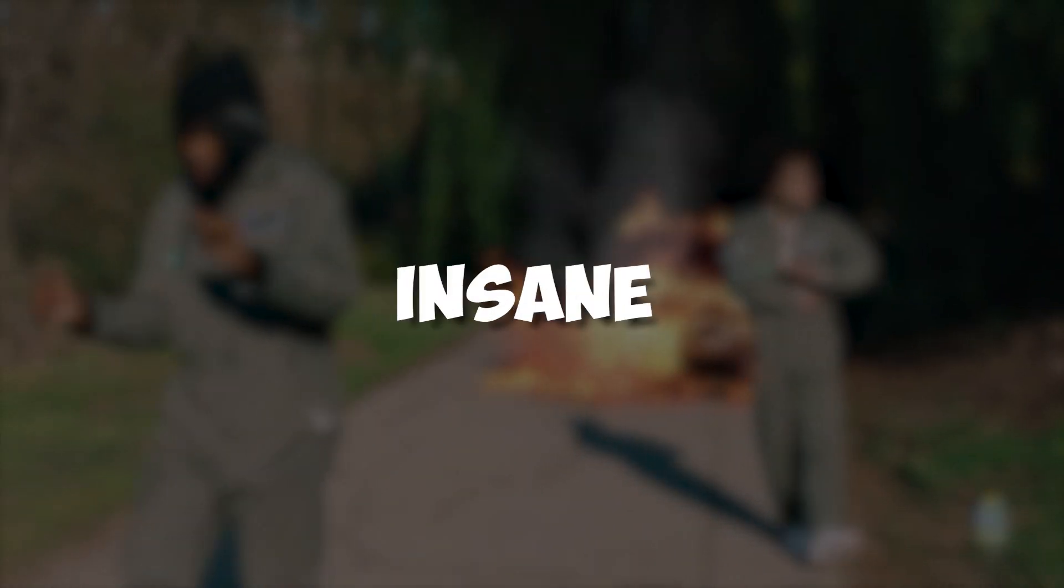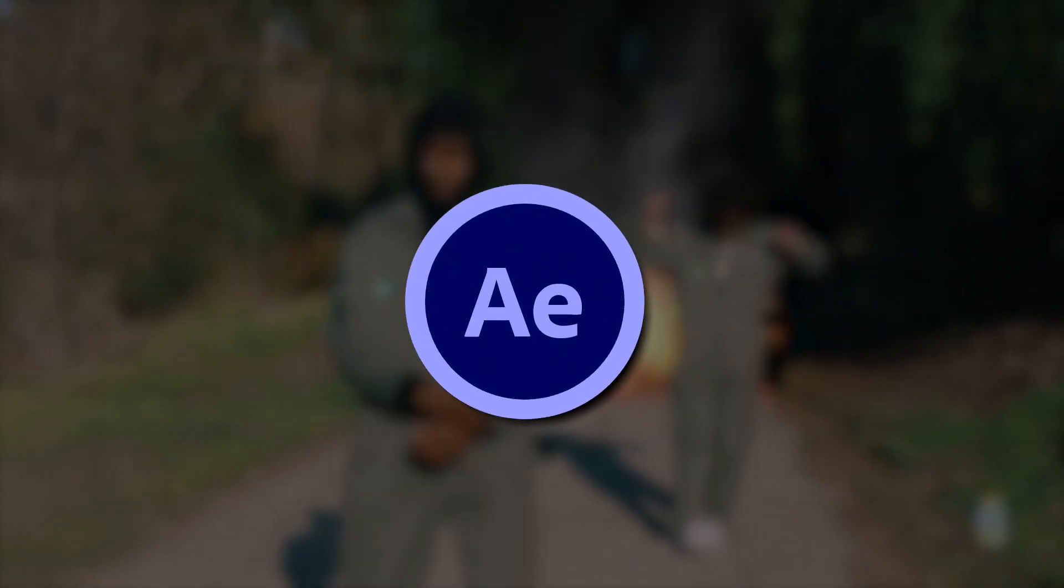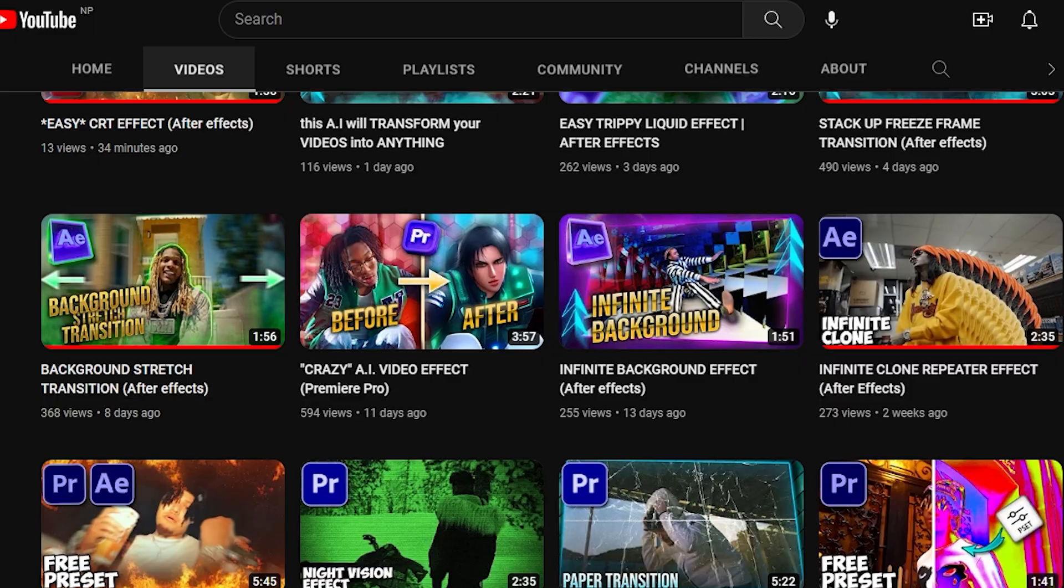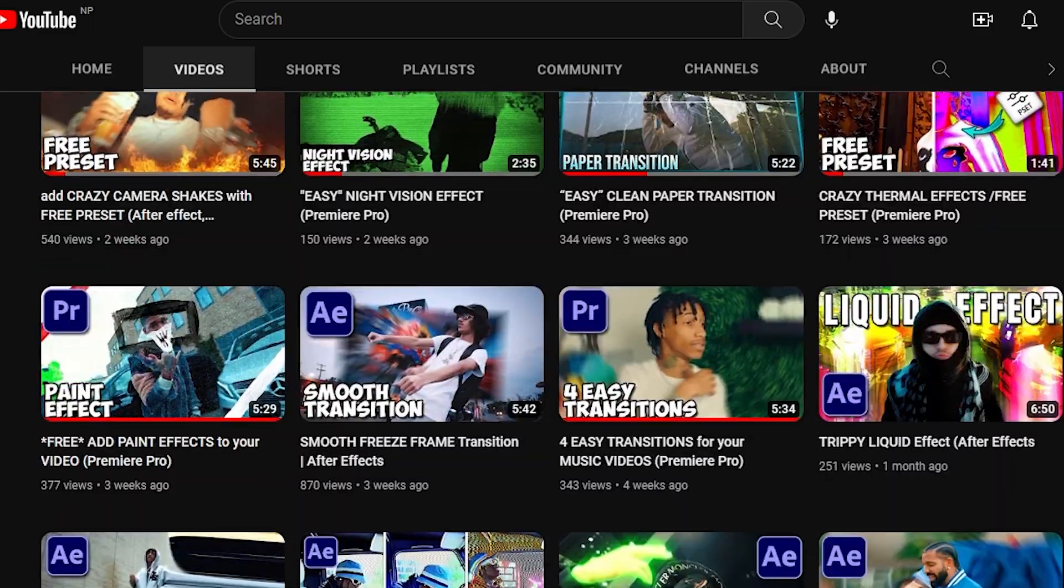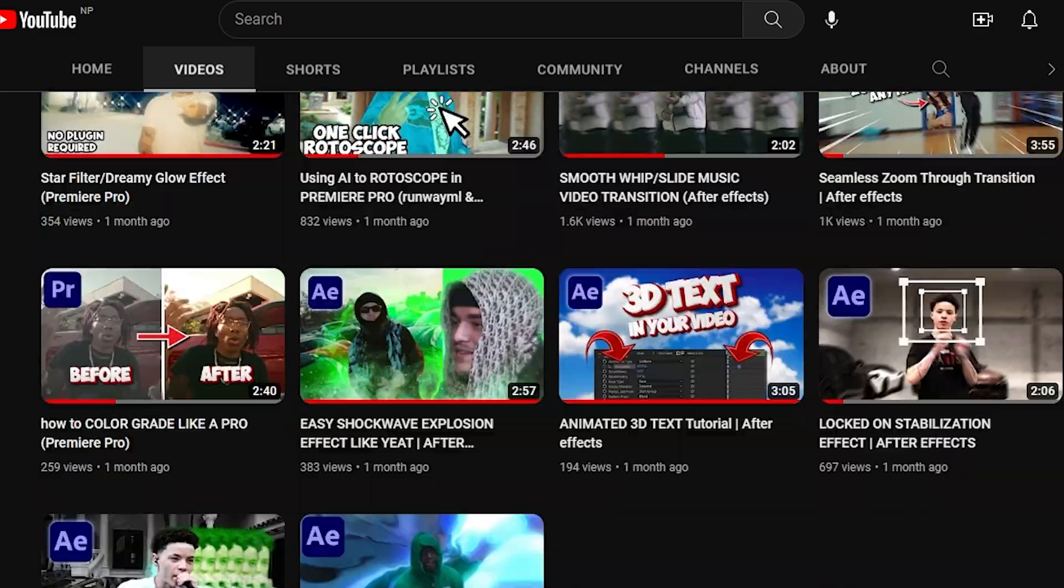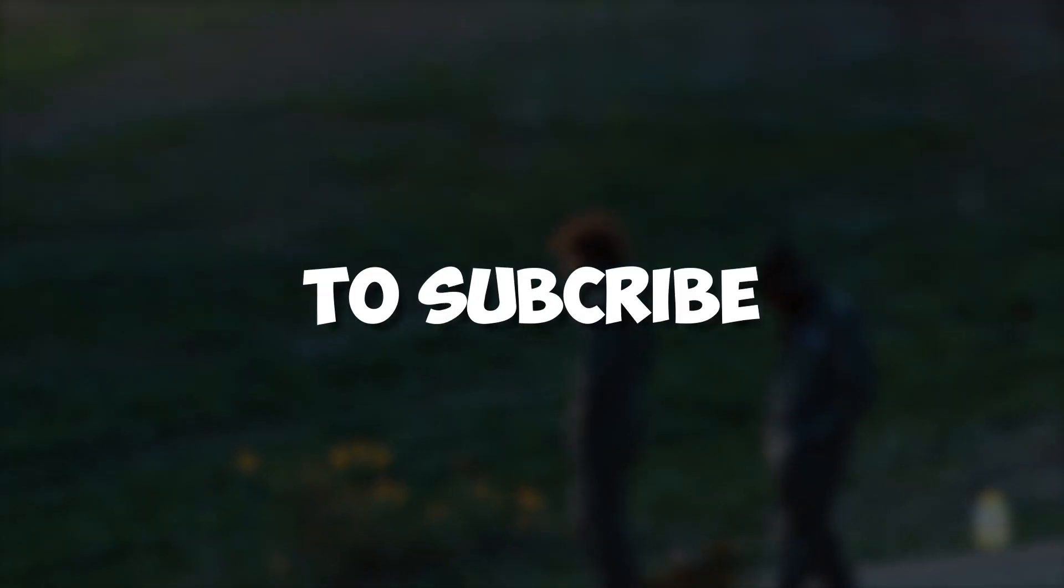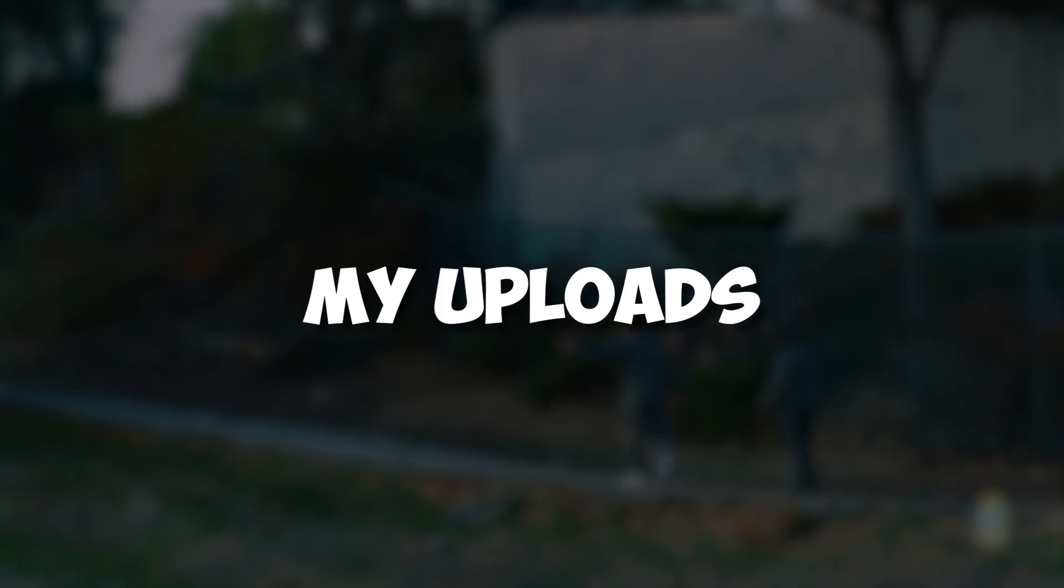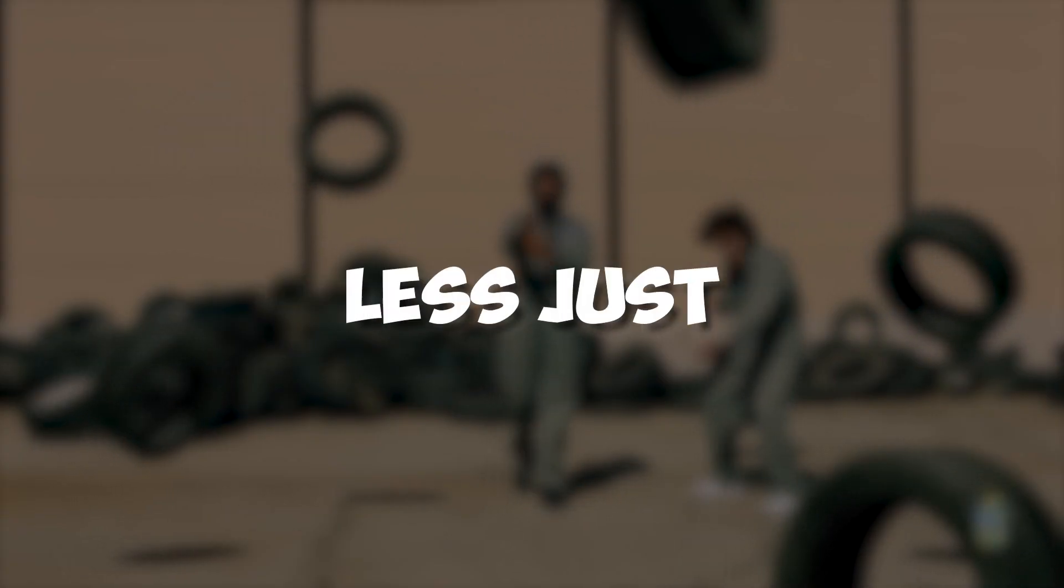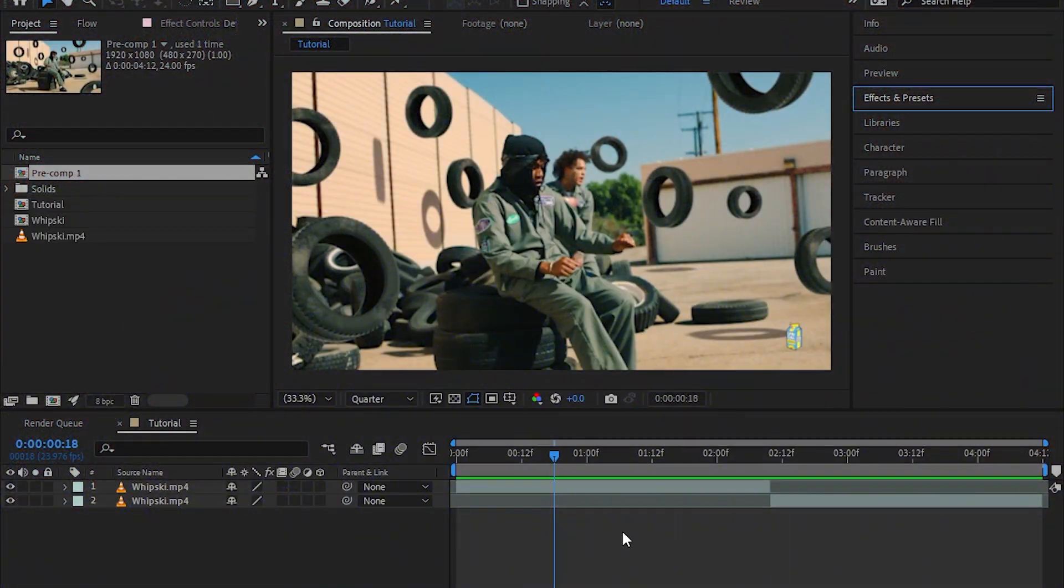Hey guys, what's up? Today I'm going to show you how to make the insane warp transition in After Effects. Before I get into the video, I just want to make a little announcement that I'm uploading daily on YouTube. Make sure to subscribe so you don't miss my uploads. So that being said, let's jump into the video.